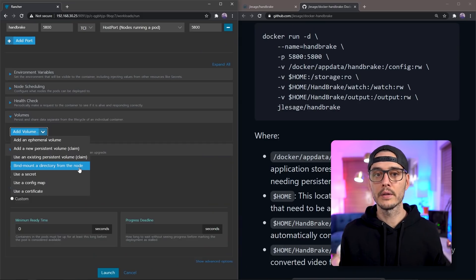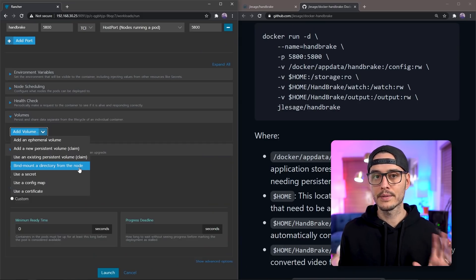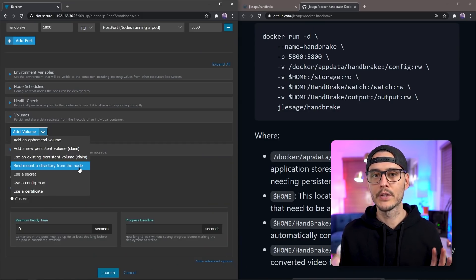Next, we'll jump into volumes. And we'll talk about environment variables here in a minute, because there are some really important ones. But let's set our volumes first. And so for volumes, if we're running a single node, we're going to choose bind mount a directory from a node.